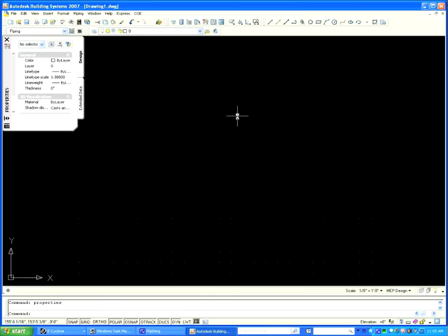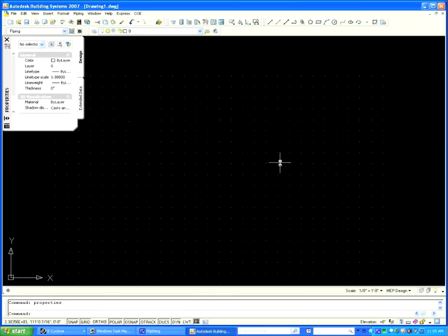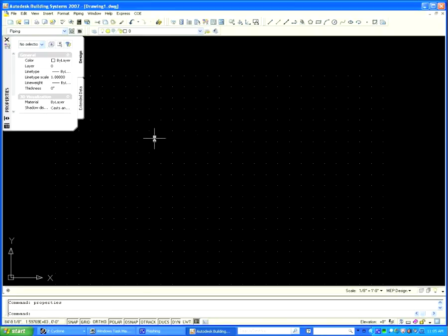Launch AutoCAD and make sure that the COE has been installed in your application.